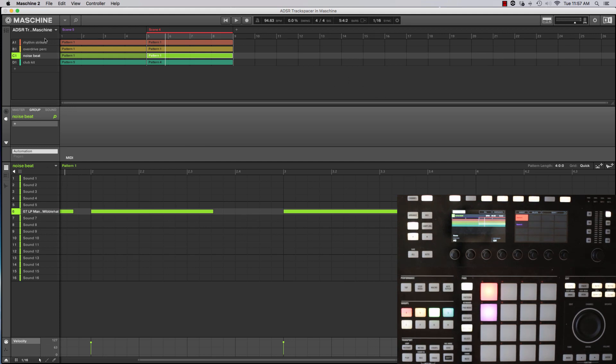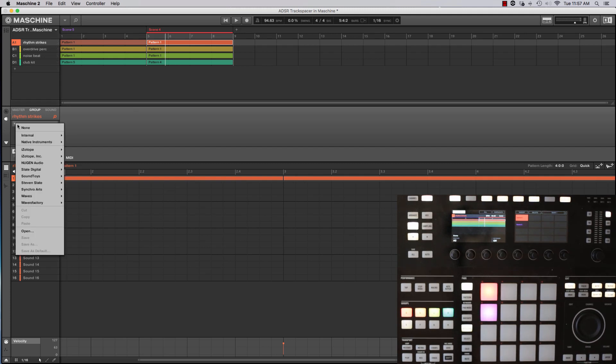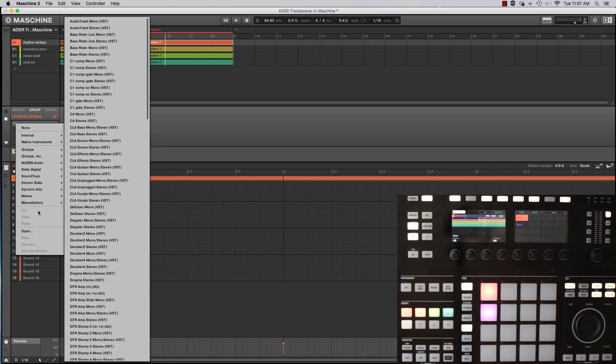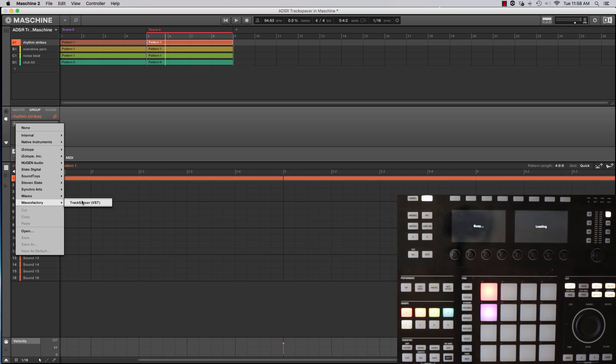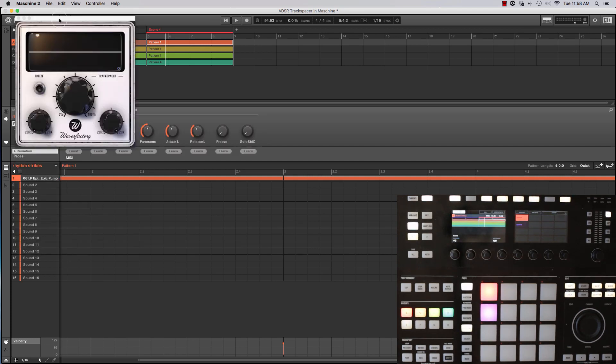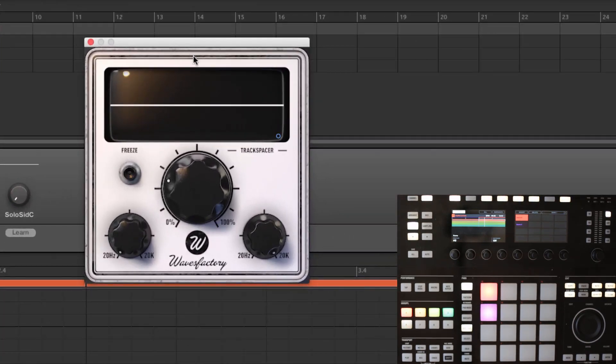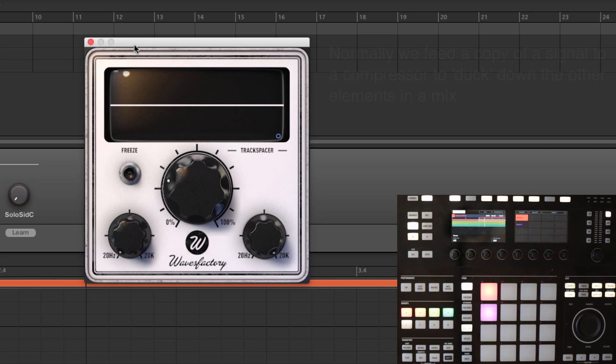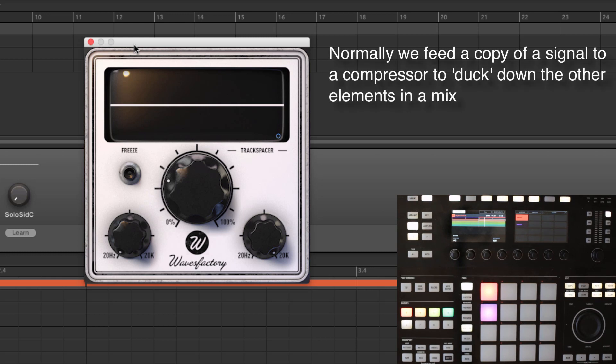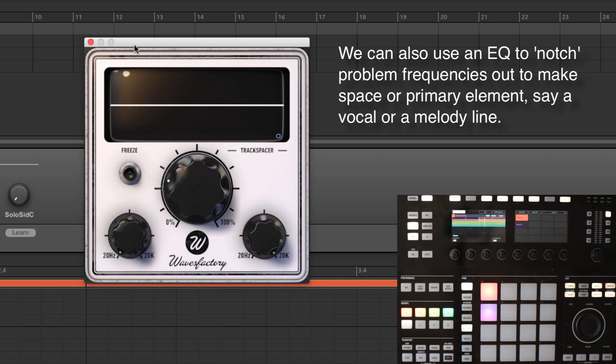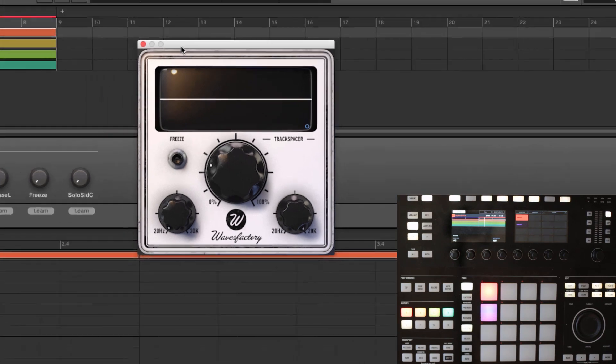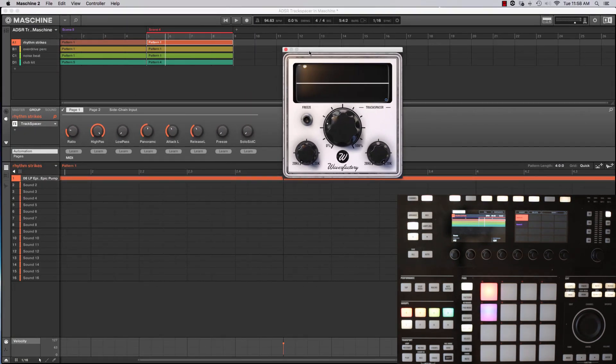So I'm going to go ahead and insert it here so we can look at the interface. It's a very simple plugin and what happens when we have a lot of things, traditionally we try to duck with a compressor or we try to notch with an equalizer to make room for a part that's more important, say a vocal or a lead line or something like that. In this case, I've actually created kind of a techno noise track and I've got three different types of noise elements as well as a beat. Let's listen to it.